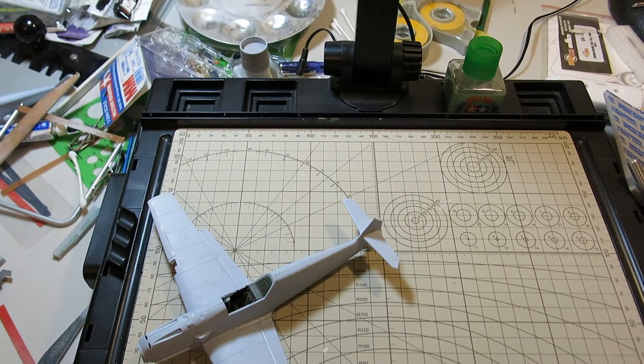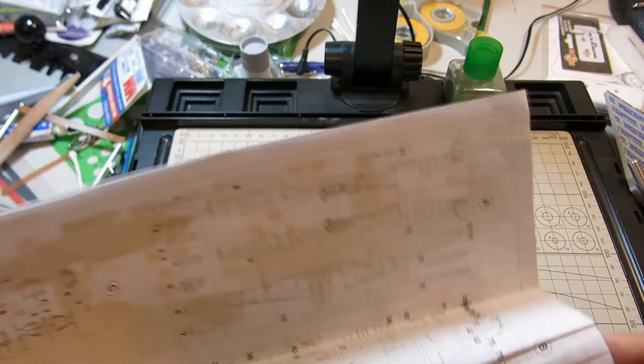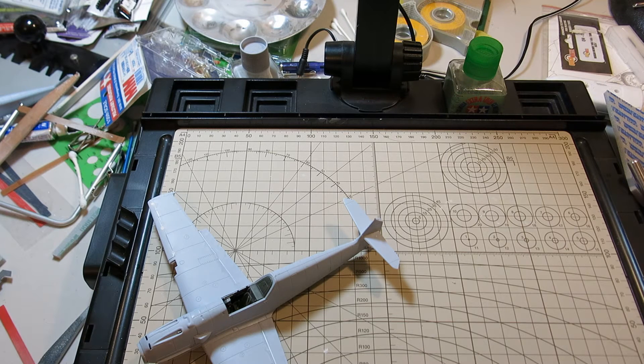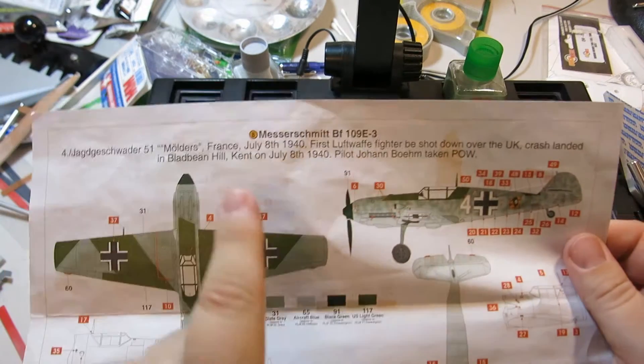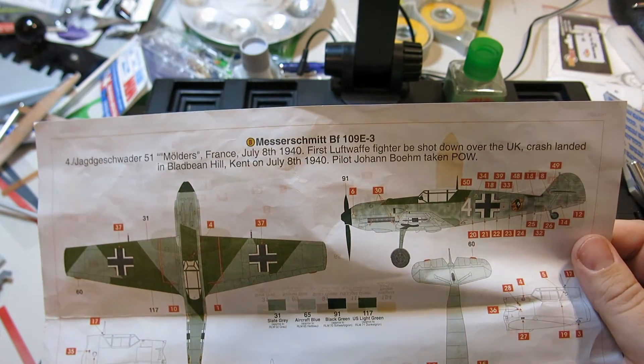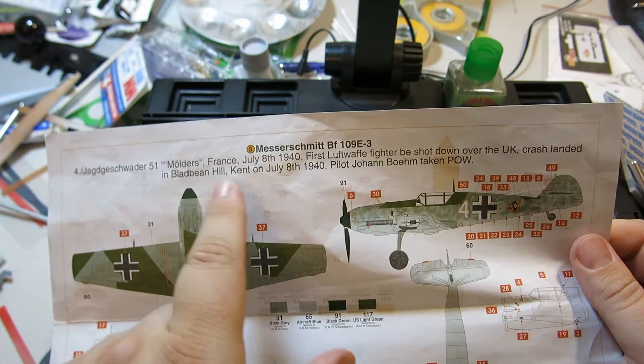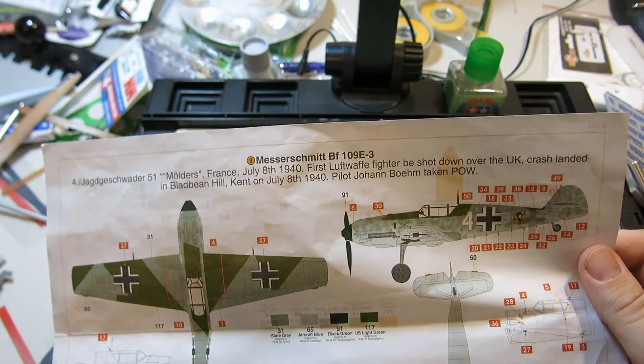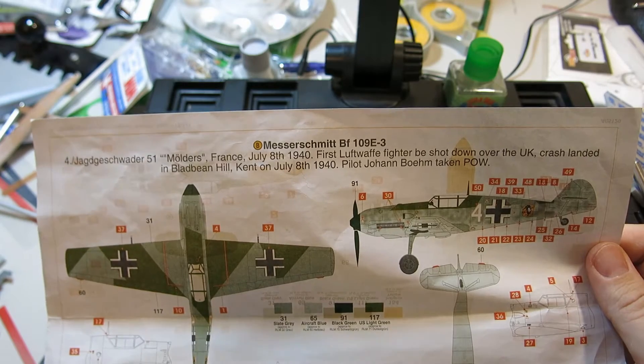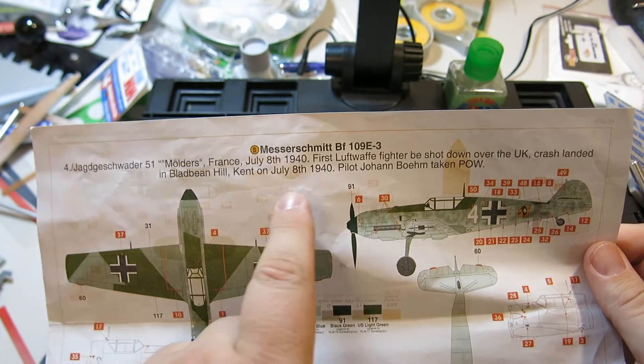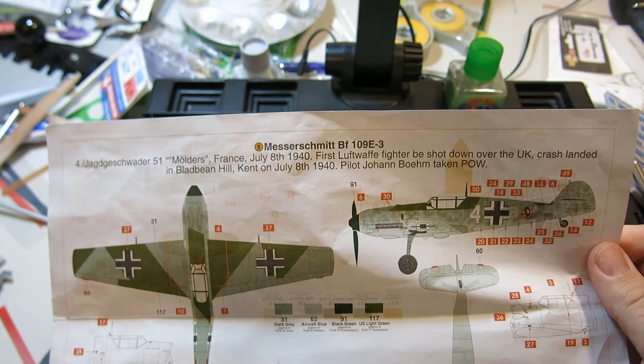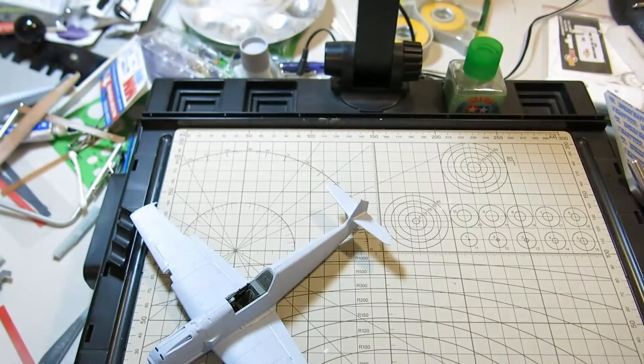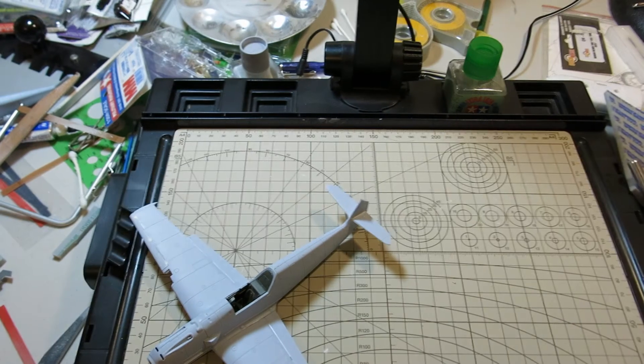And I've determined that for this particular build, according to my painting and marking guide, I'm going to be doing this one. Aircraft B. Jager Geschwader 51. Werner Mulders, France, July 8th, 1940. It says Mulders, it's not Mulders' aircraft. July 8th, 1940. First Luftwaffe fighter to be shot down over the UK. Crash landed in Bladbean Hill, Kent, on July 8th, 1940. Pilot Johan Boehm. Taken as a POW. So that's the version I'm going to be doing.